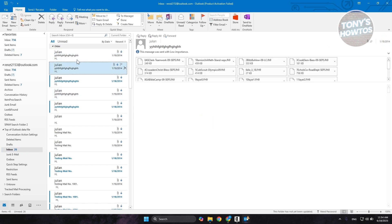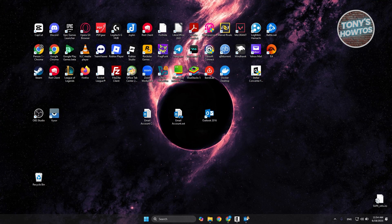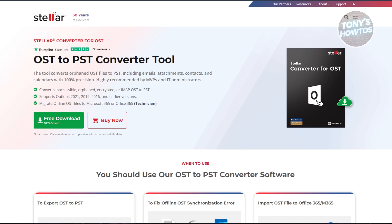In this case, these are the emails that we just got from that OST file here. That's how you use it into your Outlook account, which in this case is really awesome.